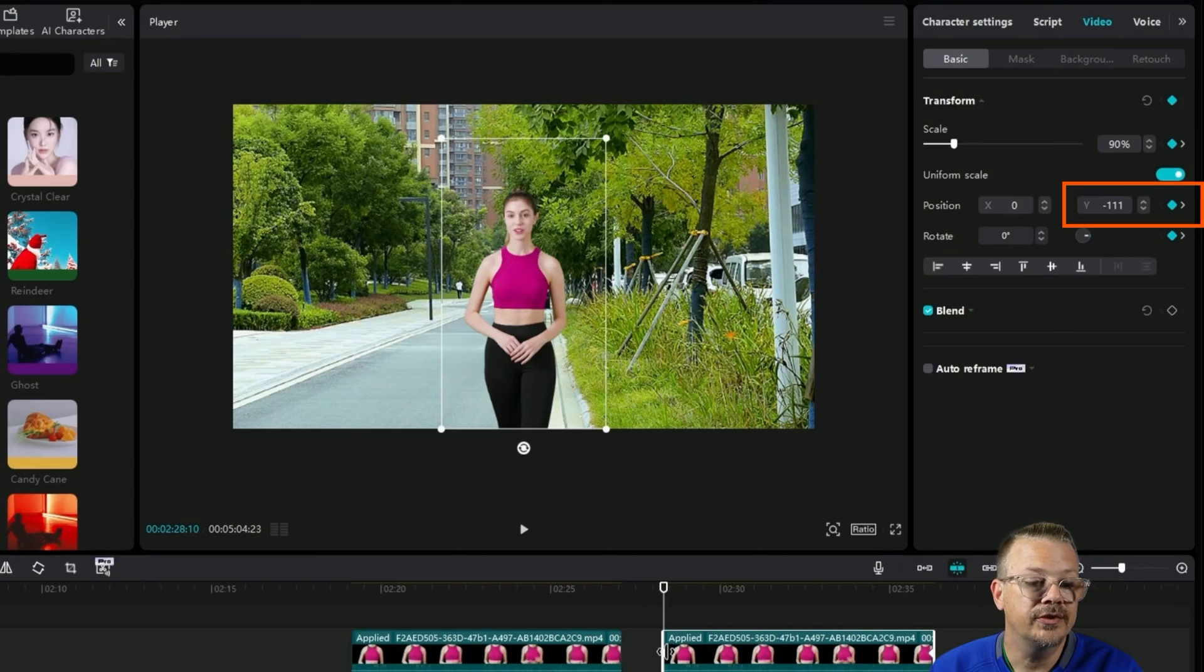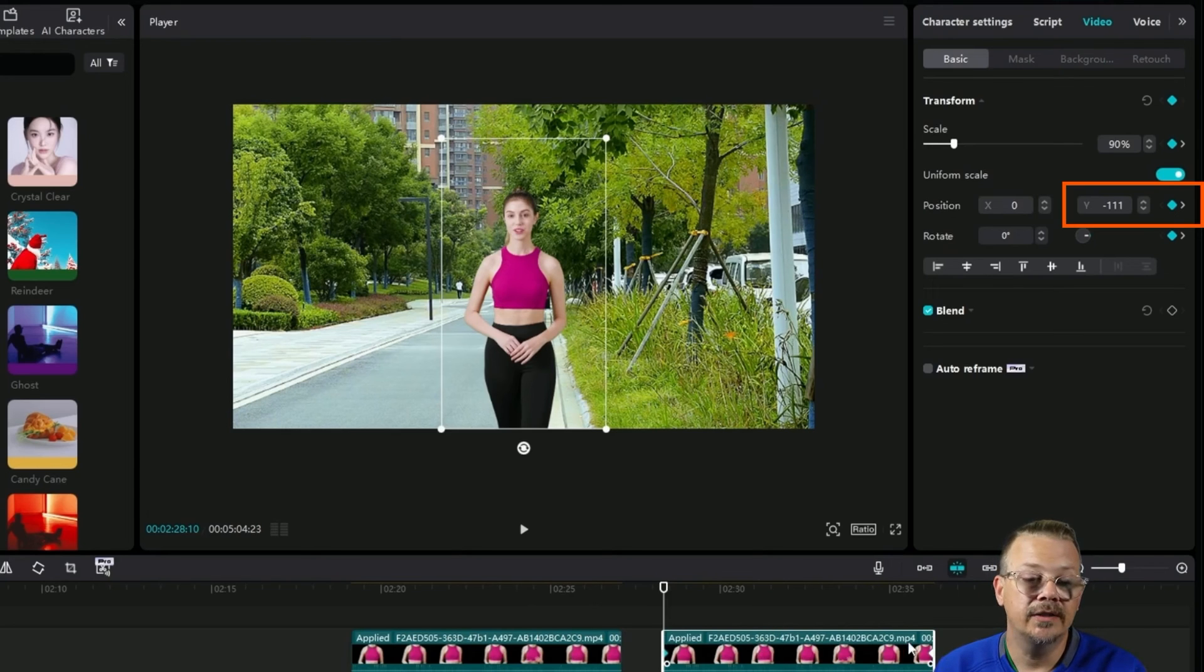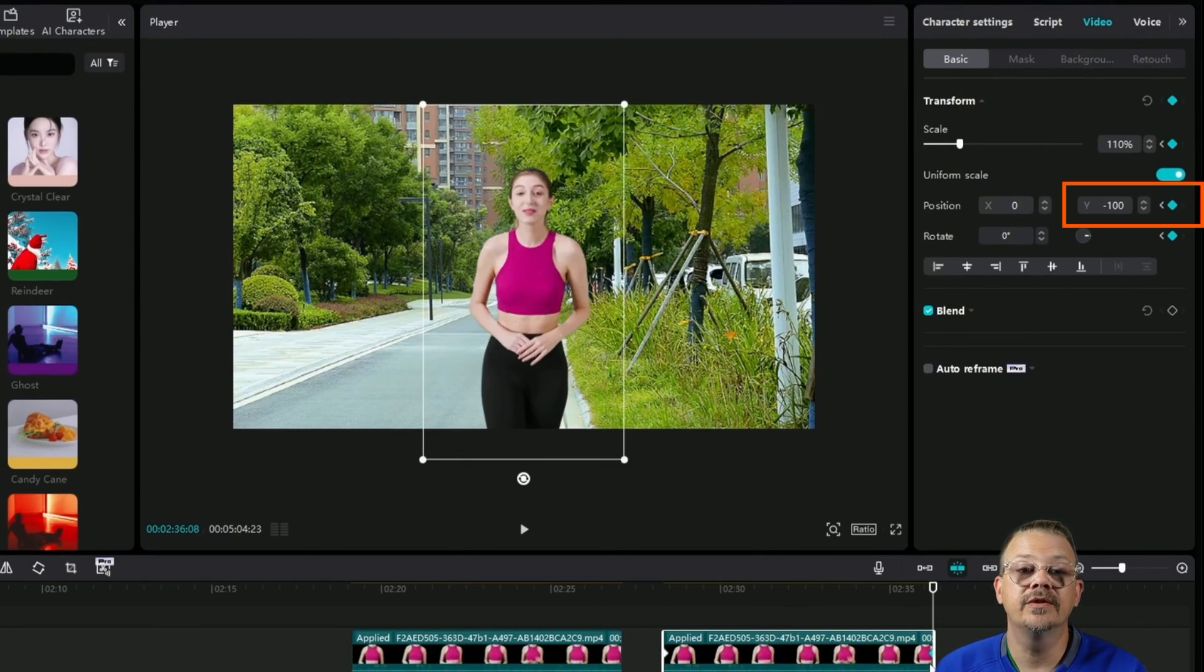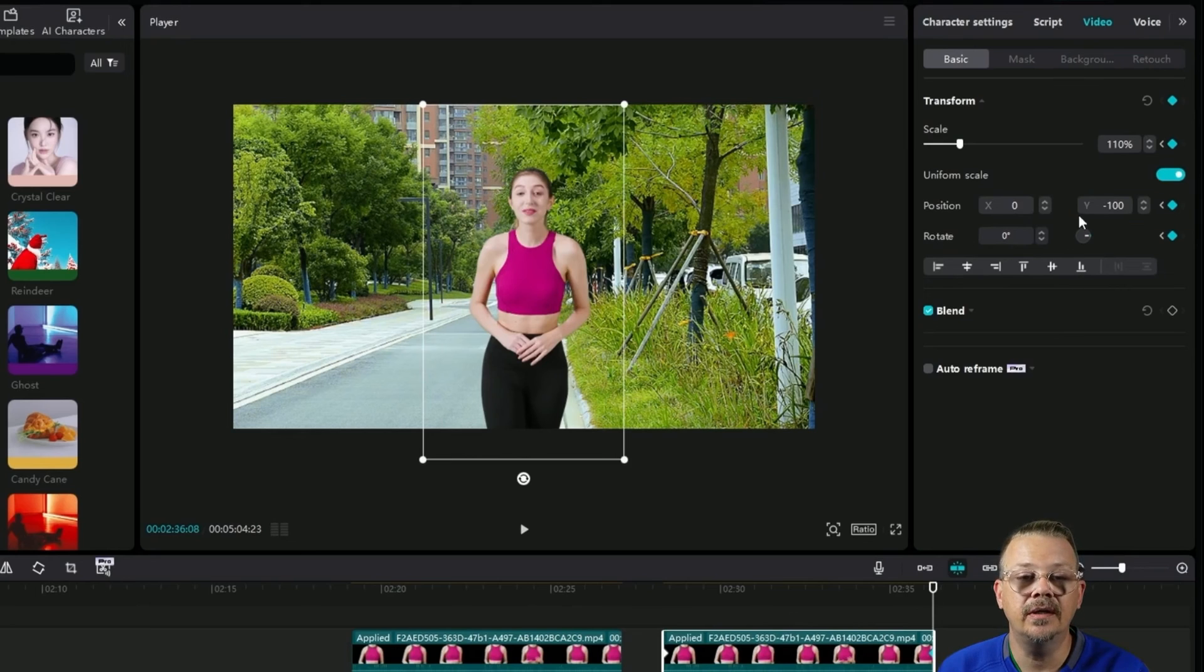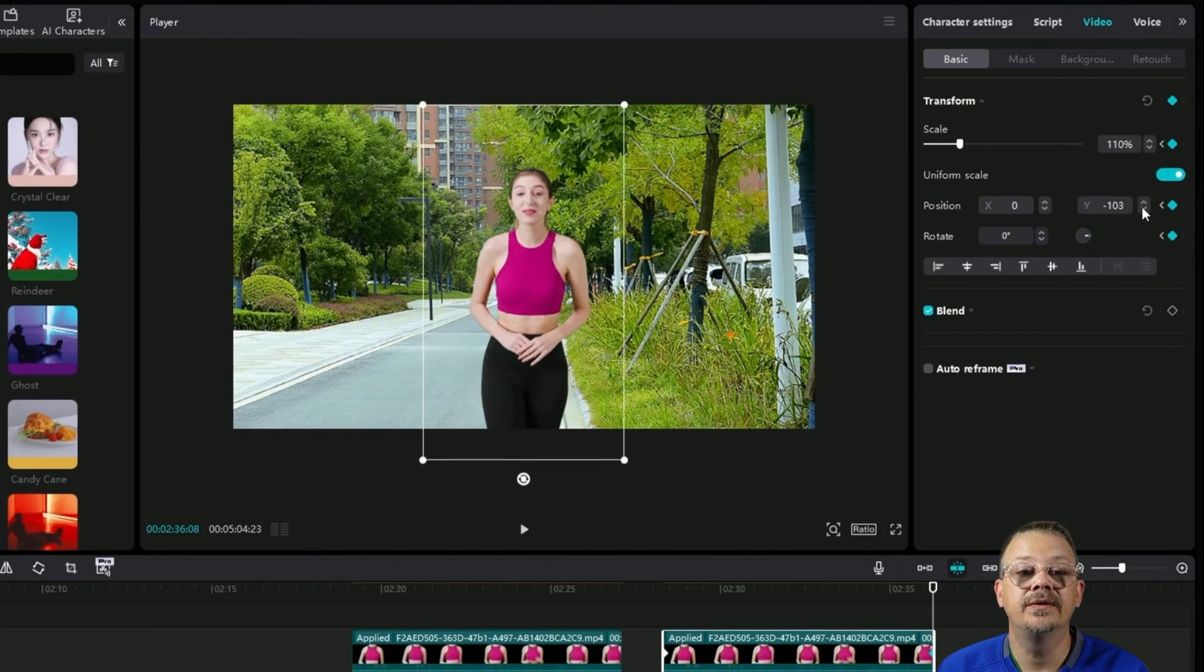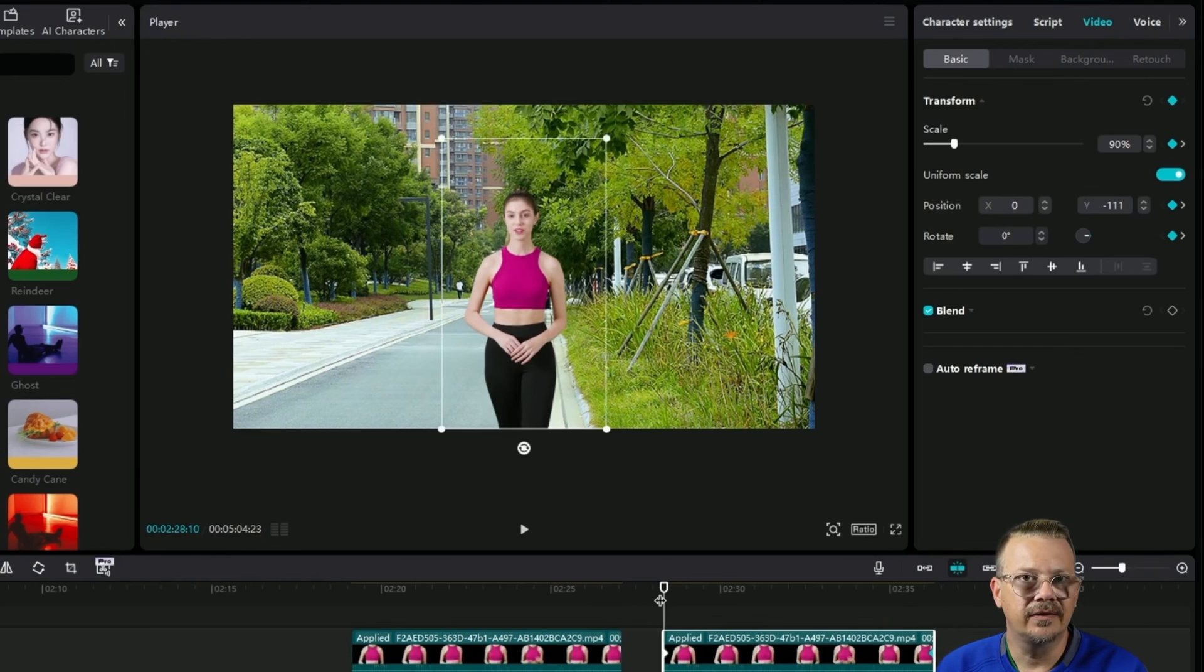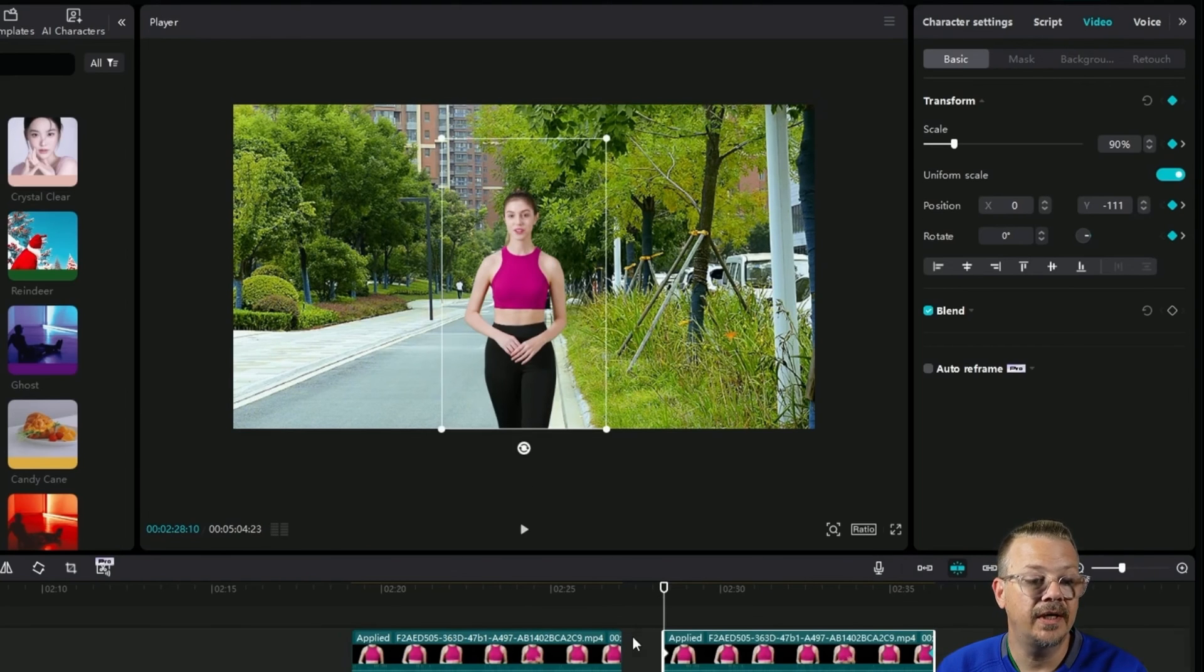So her starting position there is at minus 111 and then the ending position is at minus 100. Let's go ahead and take that down to minus 111. It's a subtle difference, probably not necessary, but let's take a look anyway. I think that looks a little bit better for me. It doesn't look like she's towering over us as she approaches. It looks more like a straight shot.